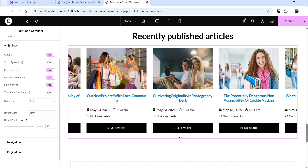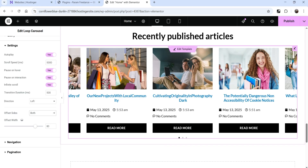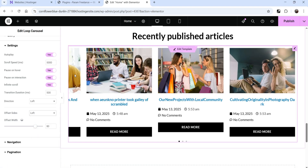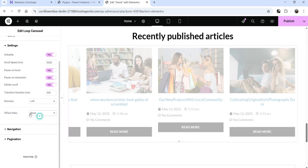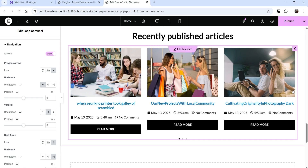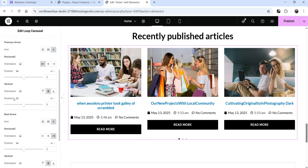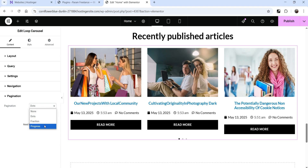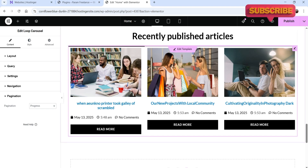You can also set an offset slide. Setting it to Both shows offset slides on the left and right; setting it to Left shows one offset slide on the left. For navigation, Show Arrows displays arrows whose position and size you can customize. For pagination at the bottom, you can choose Dots, Fractions, or Progress — Progress shows a progress bar, Fractions shows a fraction indicator.